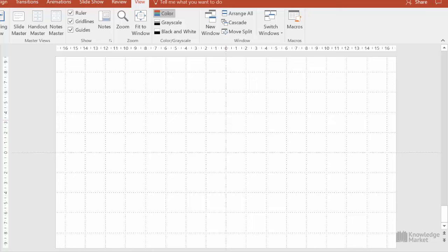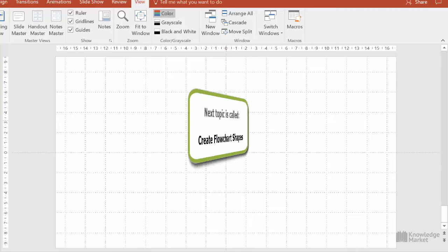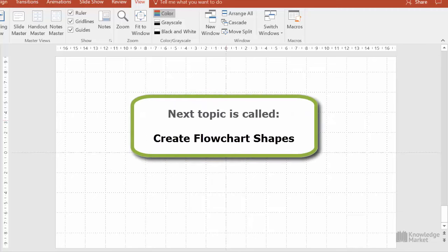In our next video, we're going to create the shapes that we need for our flowchart. If you're moving on to that next video called Create Flowchart Shapes, then you can keep this presentation open.